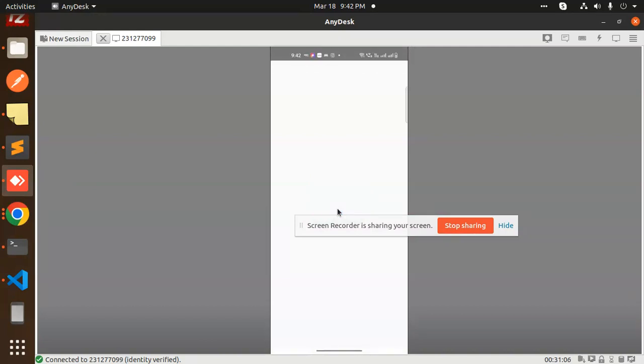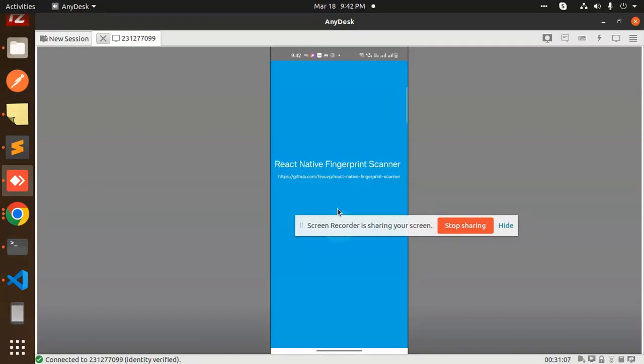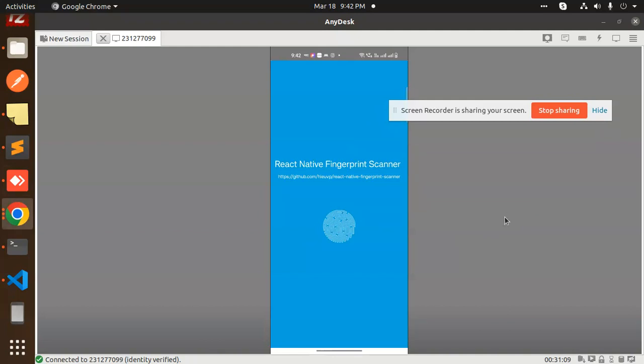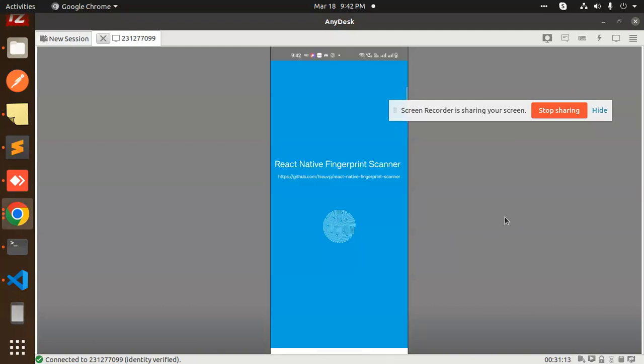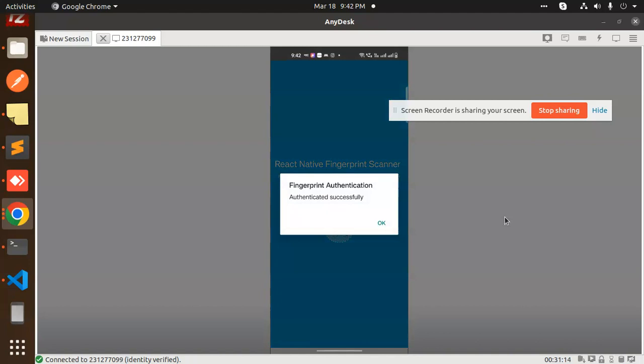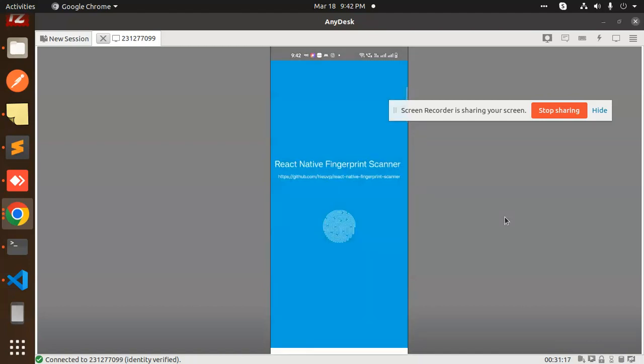You can see the fingerprint scanner and I can tap this login with the fingerprint scanner - authenticated successfully. This is how you can solve this issue.